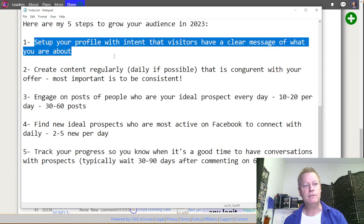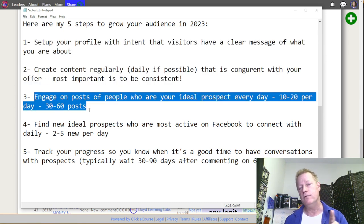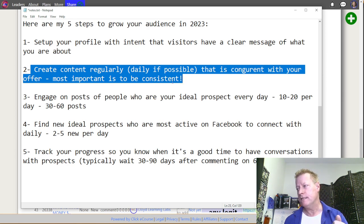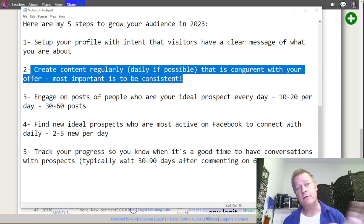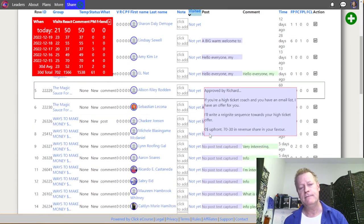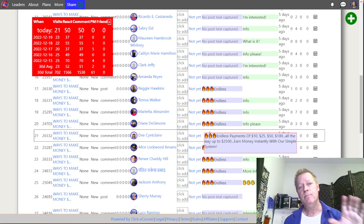For steps one and two — set up your profile and create content regularly — the tool can't help directly, but because you're engaging on posts without having to think about who to engage with, you'll get content ideas. I get content ideas this way — I'll post something based on a comment I made on someone else's post, get an idea from their post, or even share their posts on my profile. This reduces your content creation workload too.